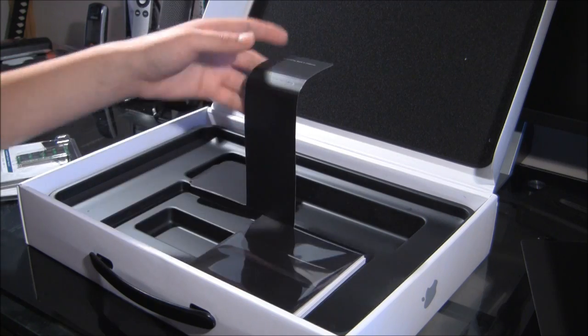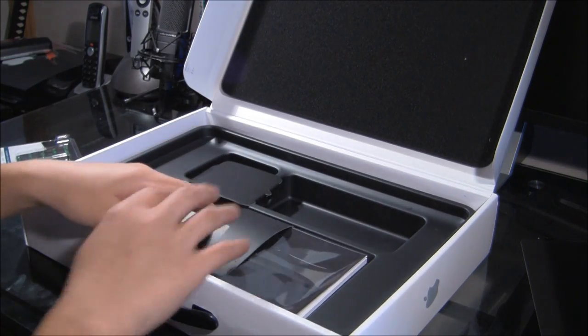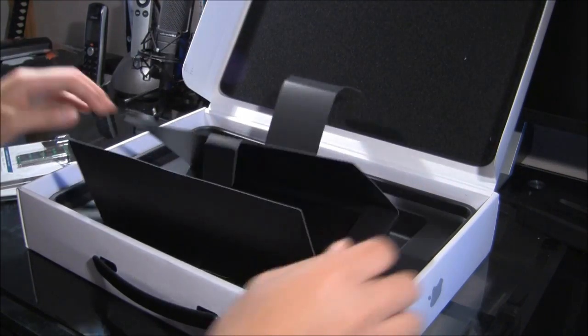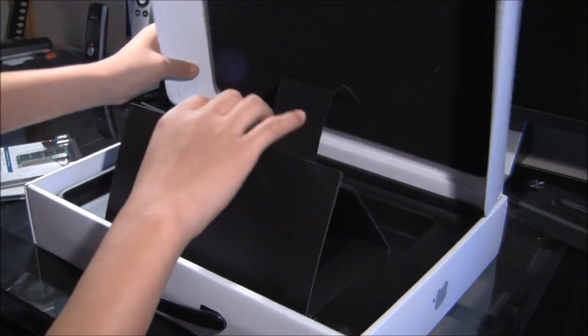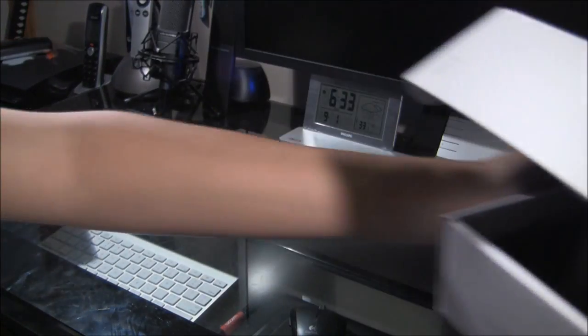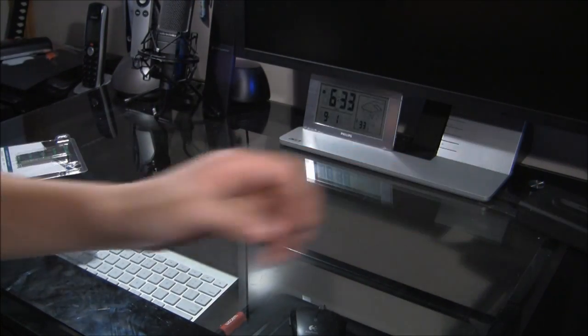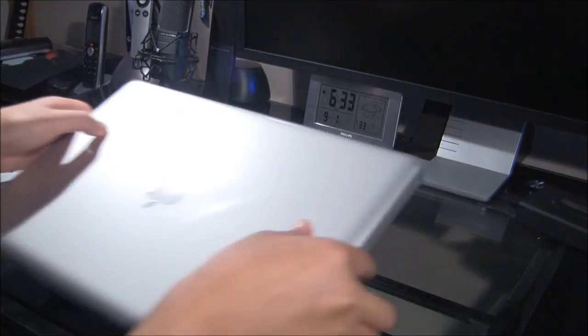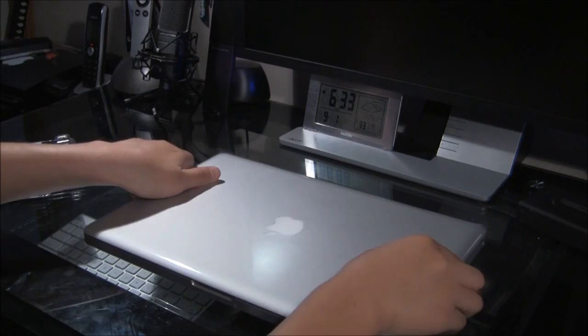So, that's all that's in the box, very well packaged, like always, in Apple style. Put everything to one side. And let's have a look at the MacBook Pro.